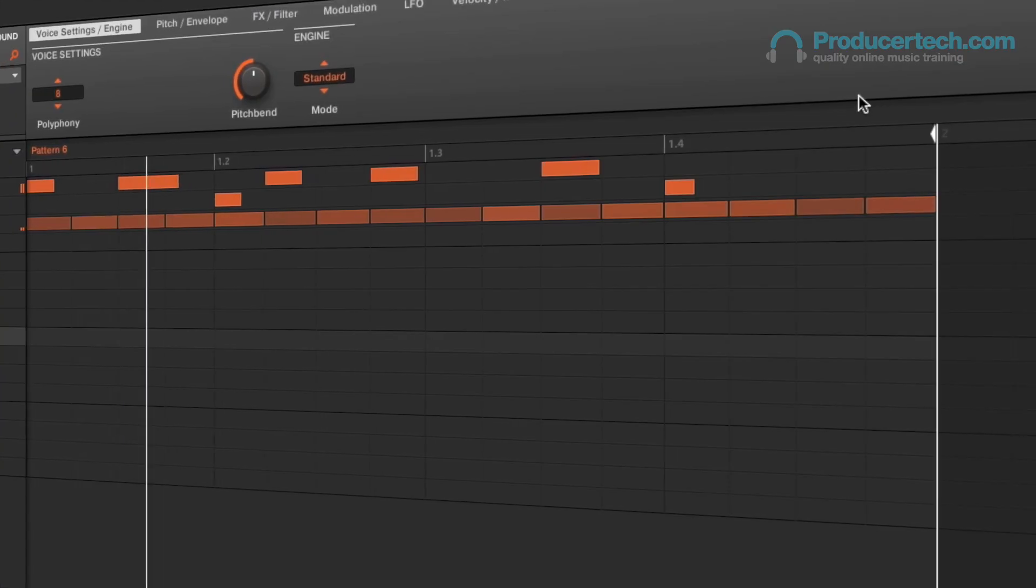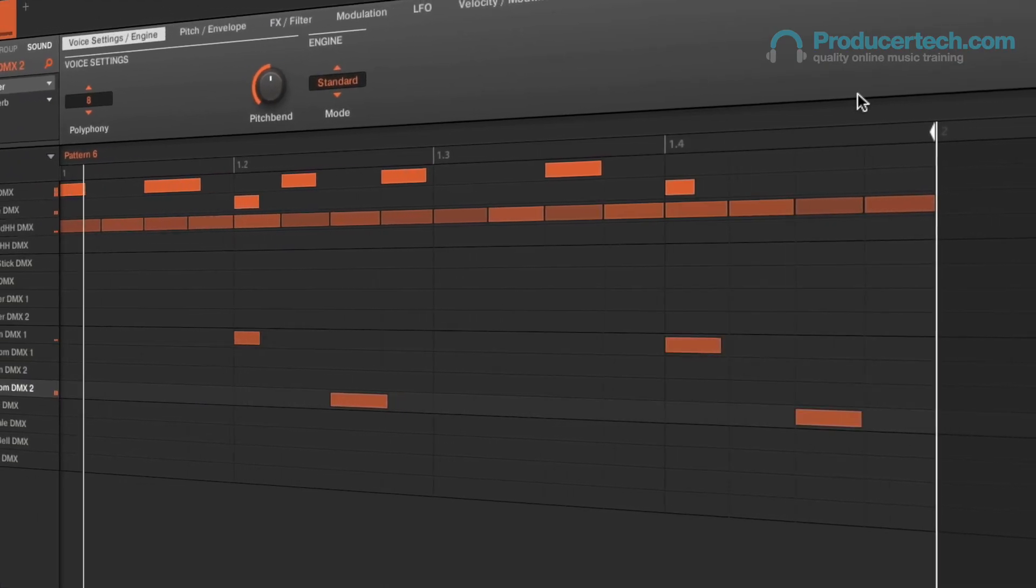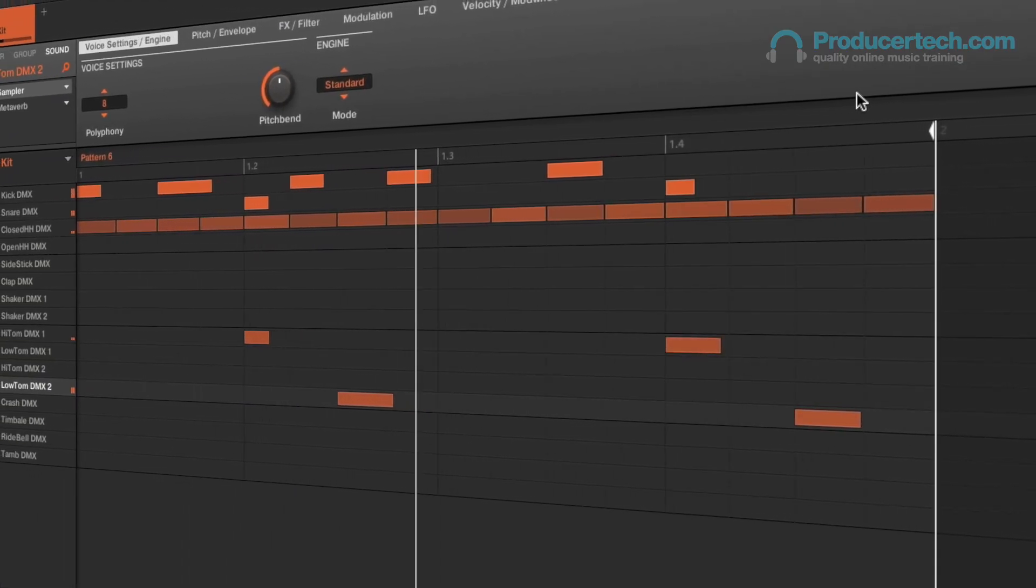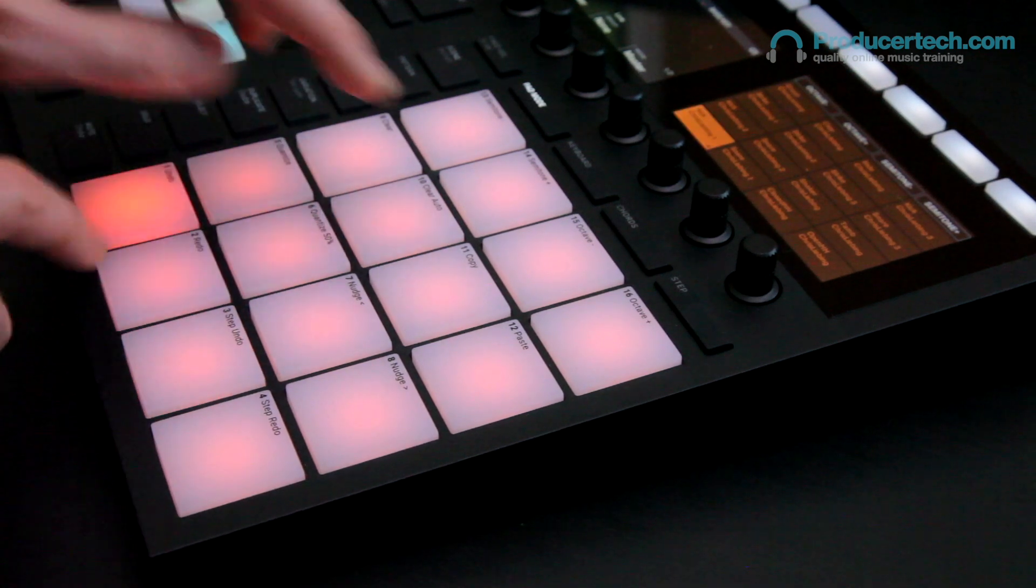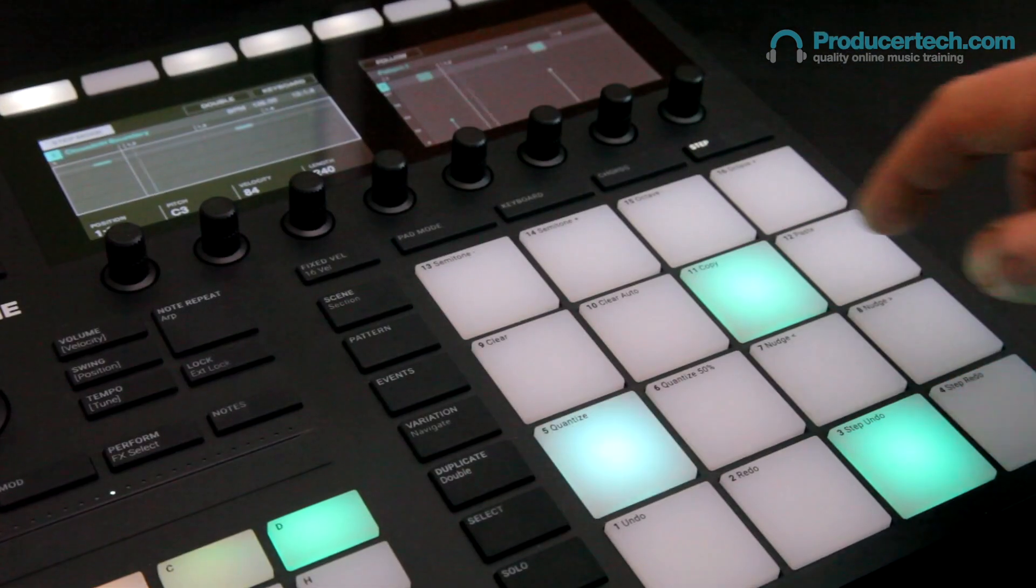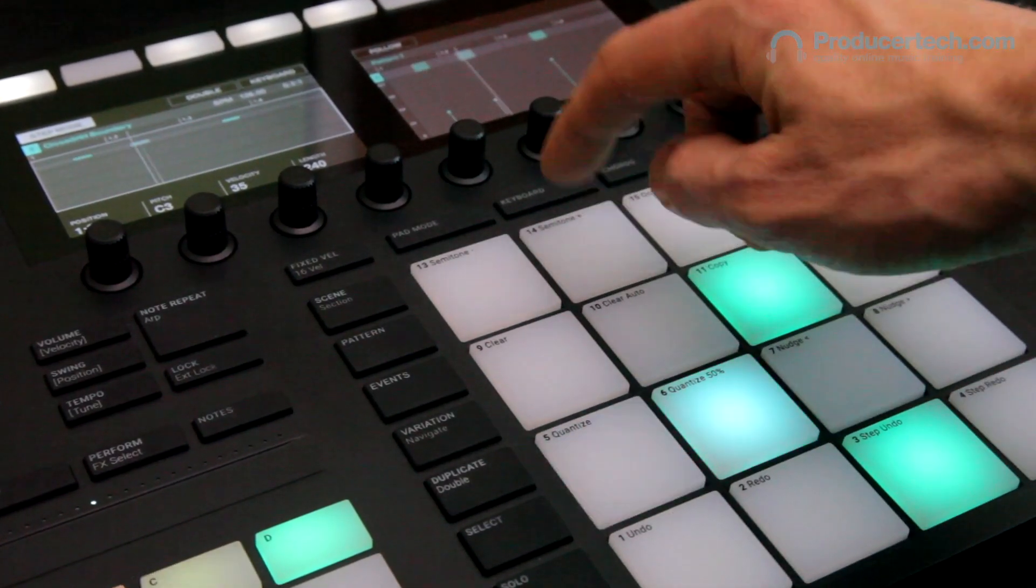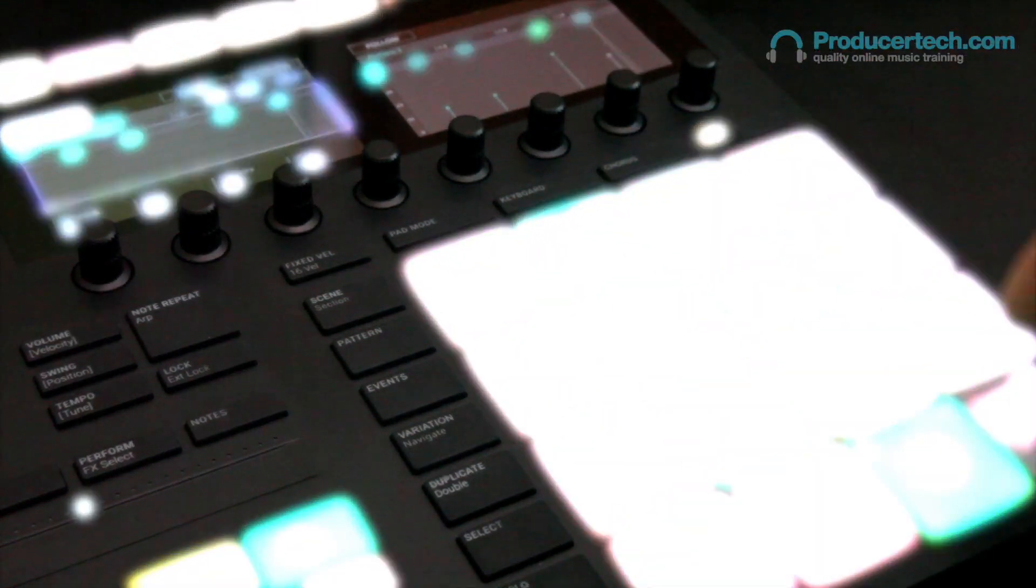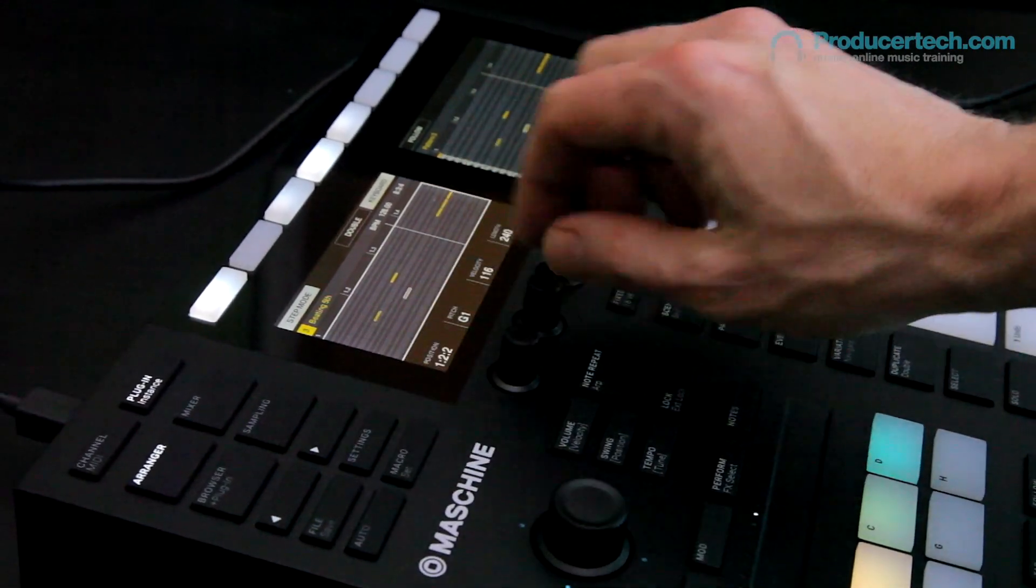On this course I'll be taking you through every part of the software and hardware, with numerous examples of how to create rhythmic and melodic patterns by playing, drawing and programming in events, as well as many different methods for editing patterns.